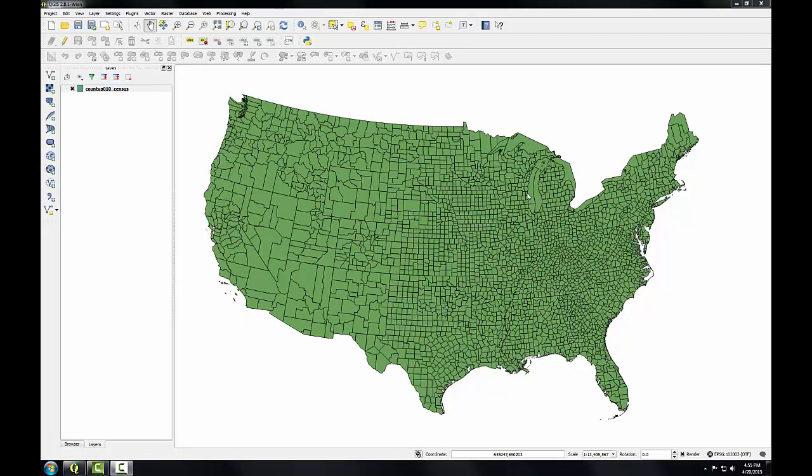In this task we'll explore classifying the newly joined census data to make a map of total population. Here I have QGIS desktop open and I set the projection for the map to Albers equal area. I'll style the data with a graduated renderer.